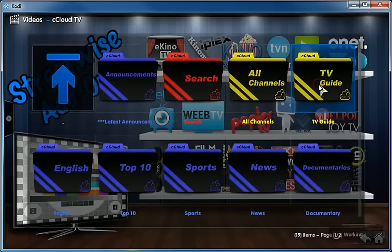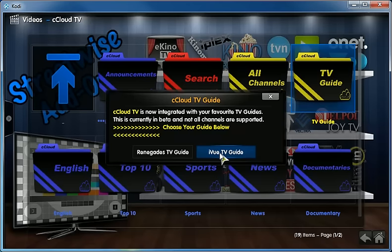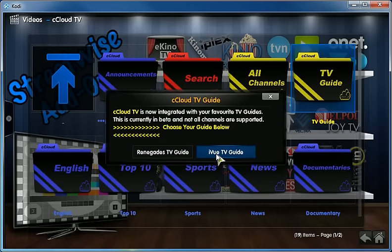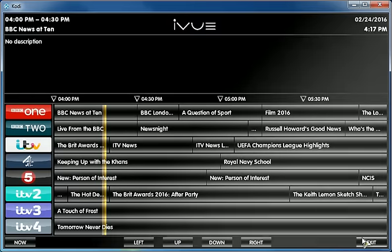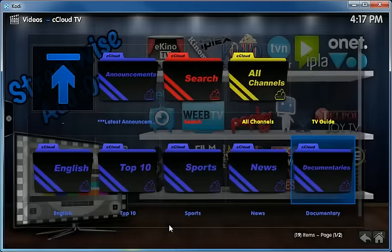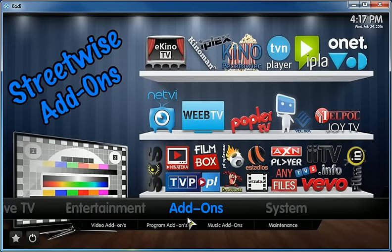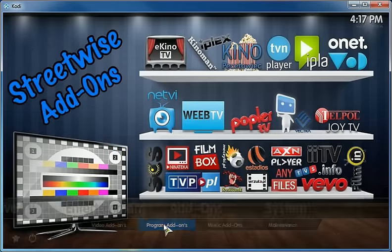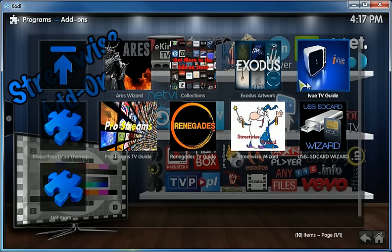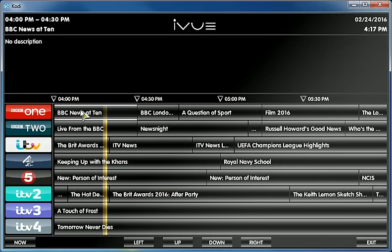Let's go back, go to video add-ons and go to cCloud, and we're gonna go with the TV guide. And you're gonna have two options, one is iView TV guide and one is Renegade. You just click on it and that would take care of that.